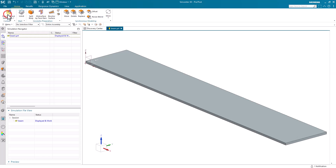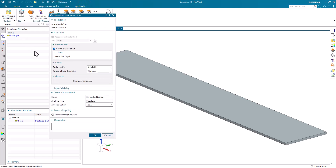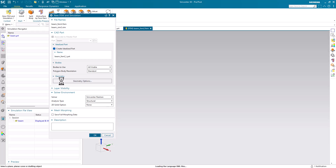Today we'll look at how to set up and run a transient response dynamics analysis of a cantilevered beam.